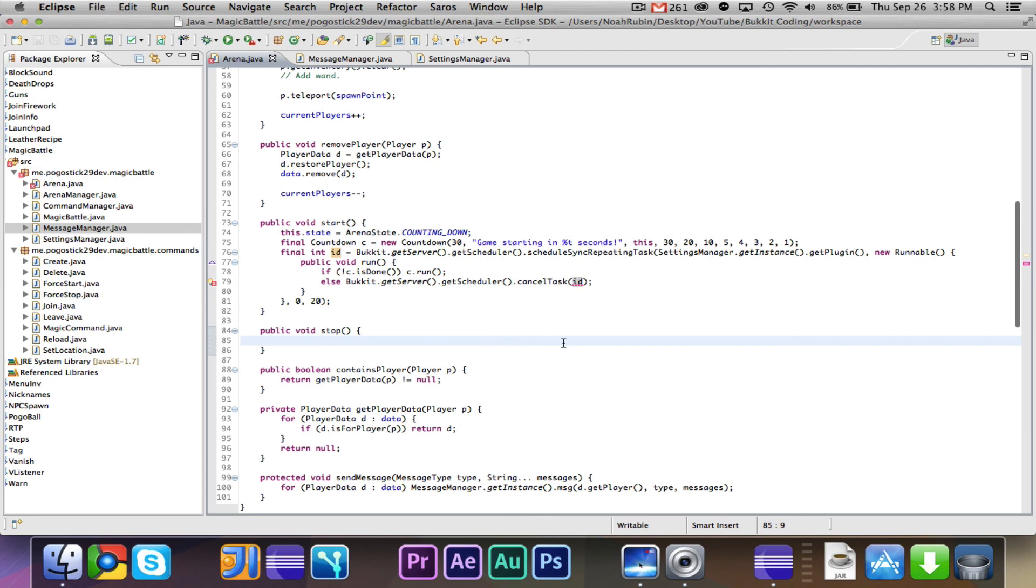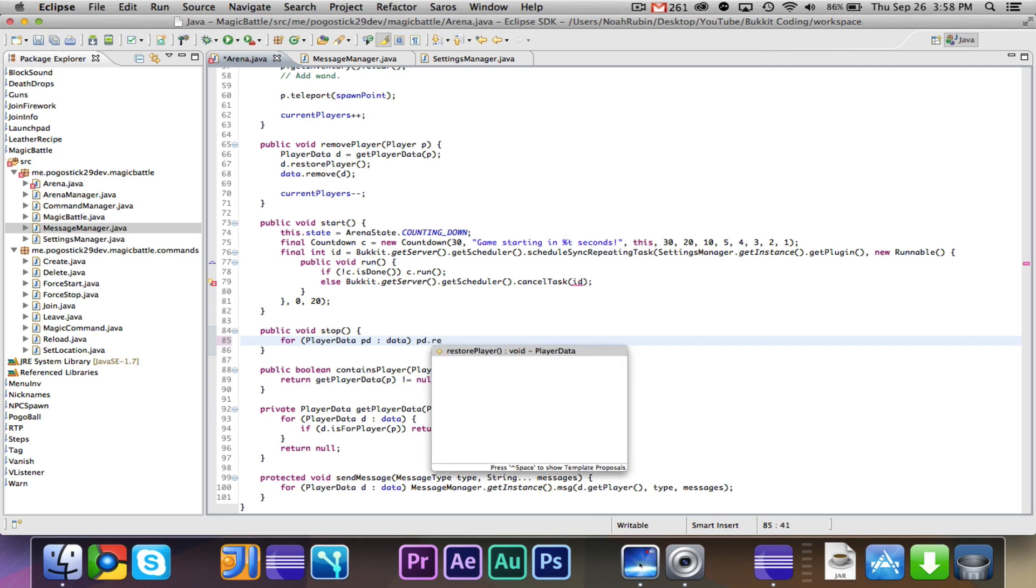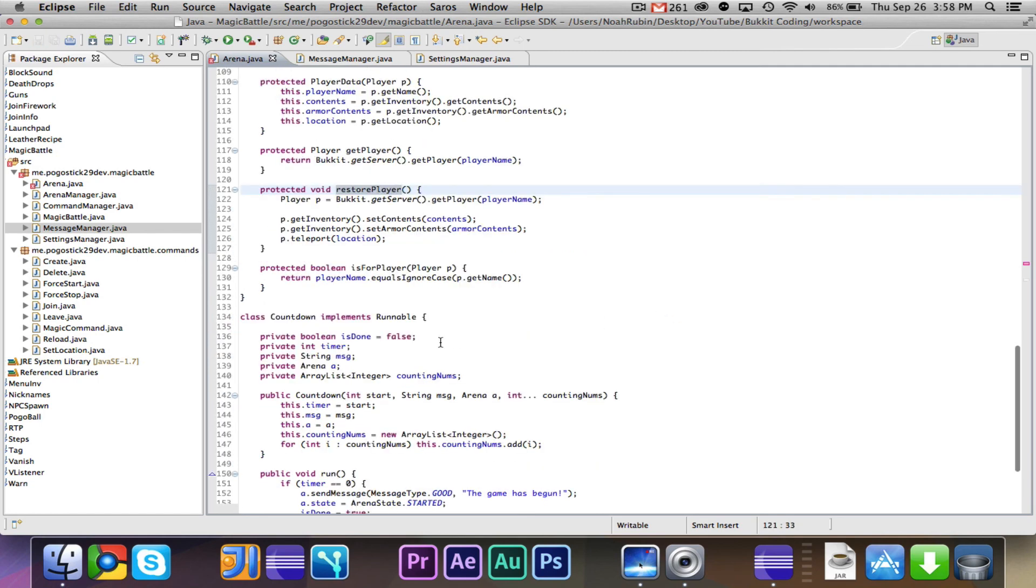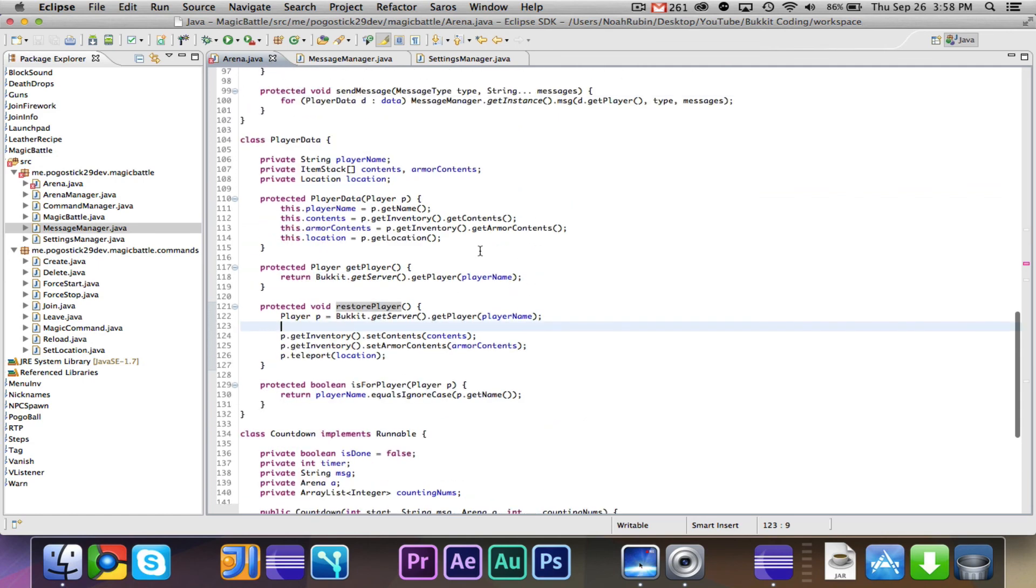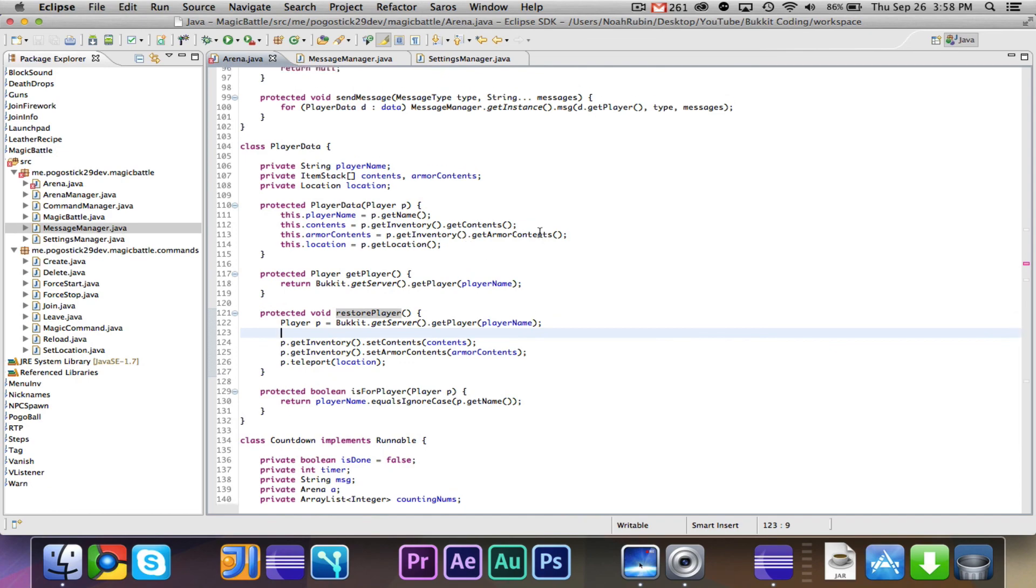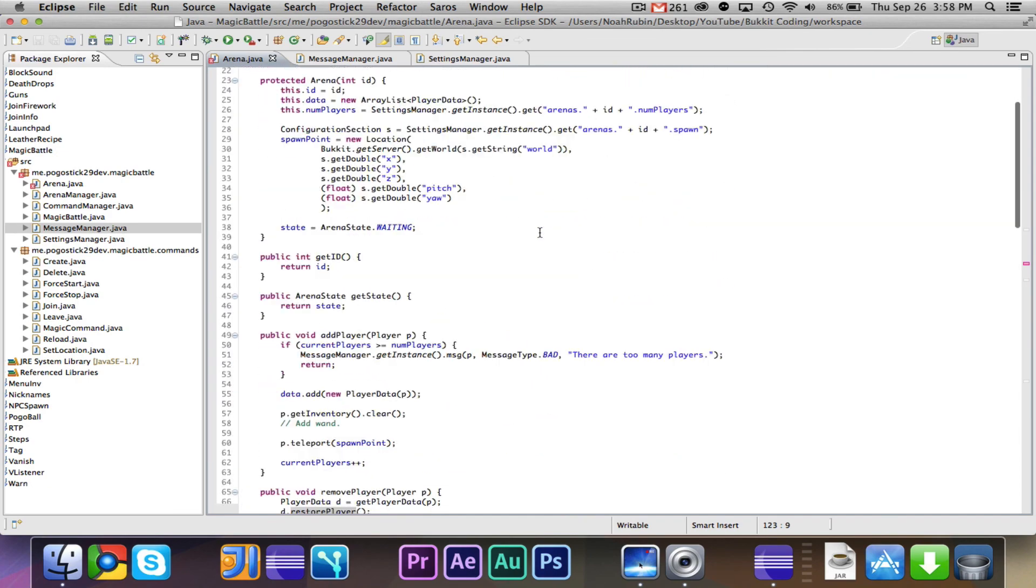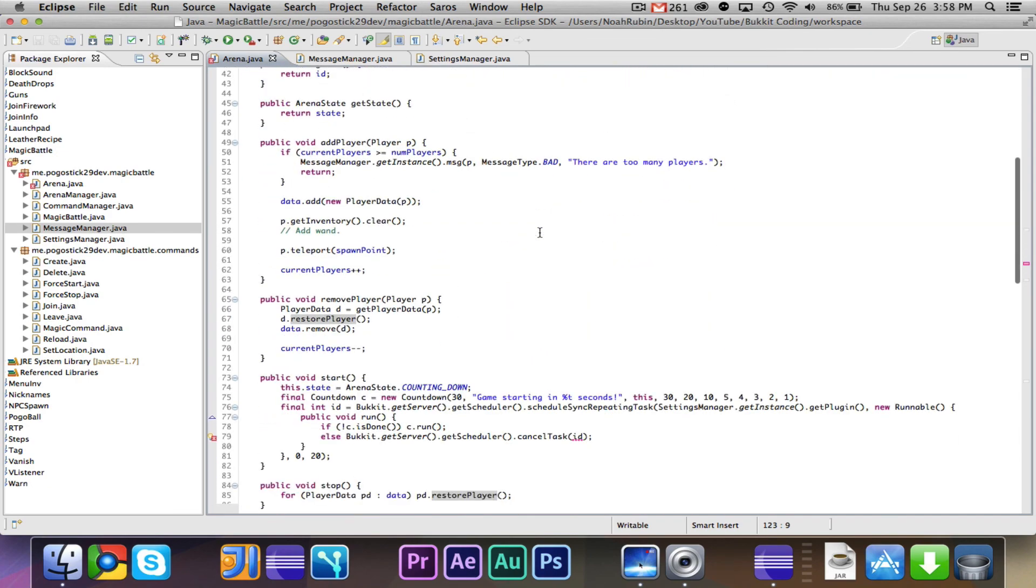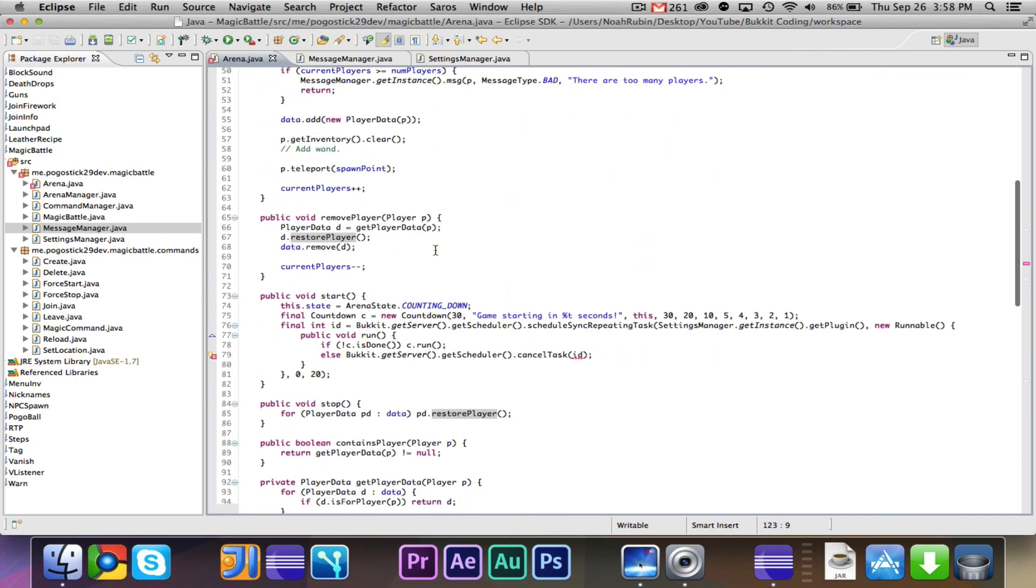Now as far as stop, we can just say for player data pd data, pd.restore player. And because remember, we wrote this awesome restore player method that will set their inventory as needed, teleport them, it'll do all that awesome stuff for us. So we don't really need to do too much there.